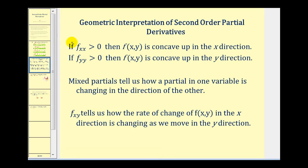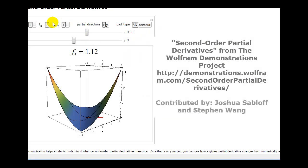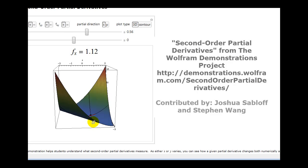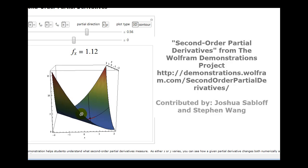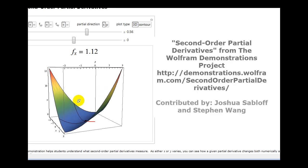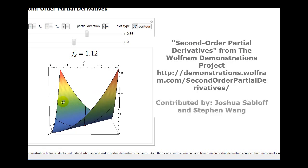Let's take a look at a graphic that illustrates these first two cases referring to concavity. Right now we have f_xx and f_yy both positive. Meaning in the x direction, as we see here, the surface is concave up, as well as in the y direction, as we see here.